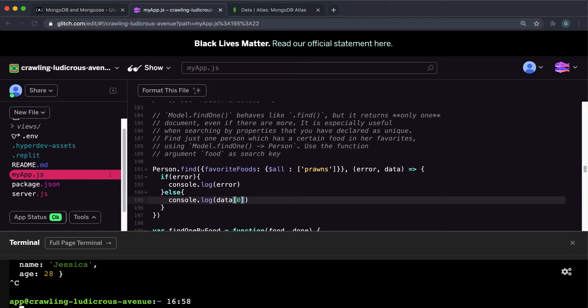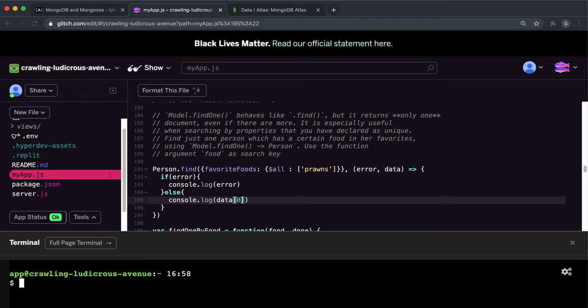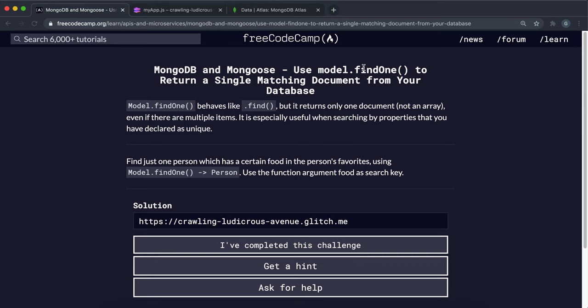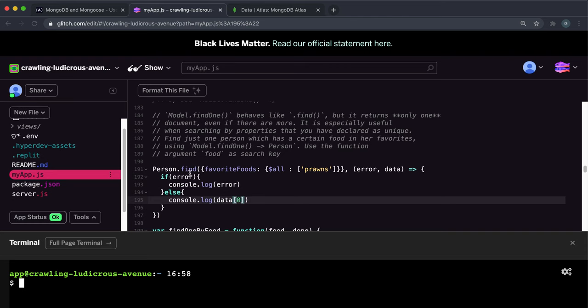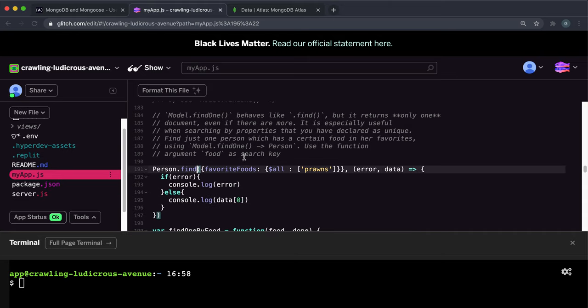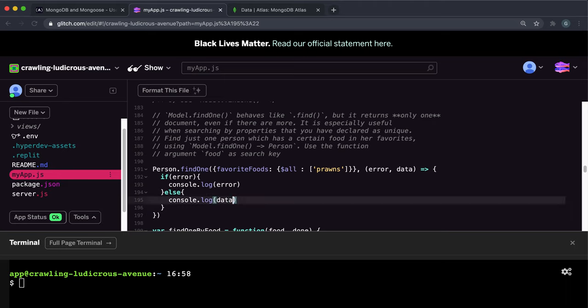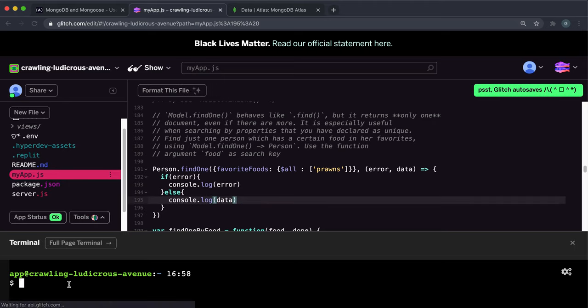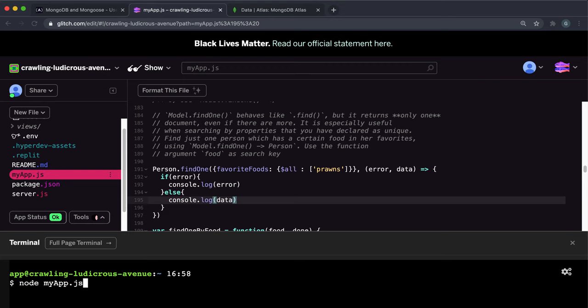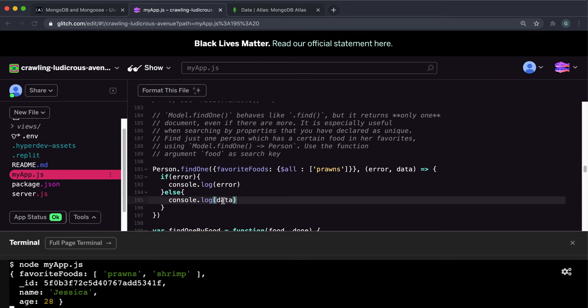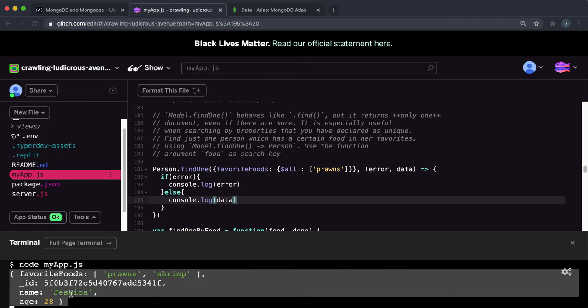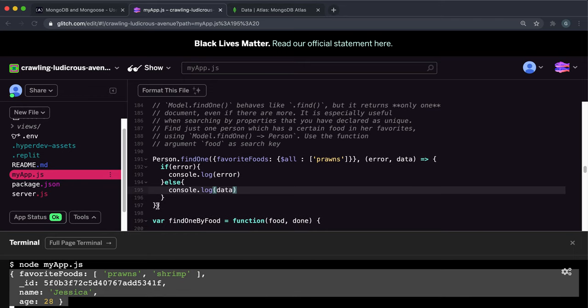An alternate way to do this is to use the find one method on the model that they've specified right here. So the way you do that is you would just swap this out, this find for find one, and then you can simply just log the data in its raw format. And find one makes sure that it automatically just returns the zero index, I think, of the array of results. So all the time, see, you'll only get this one result back.